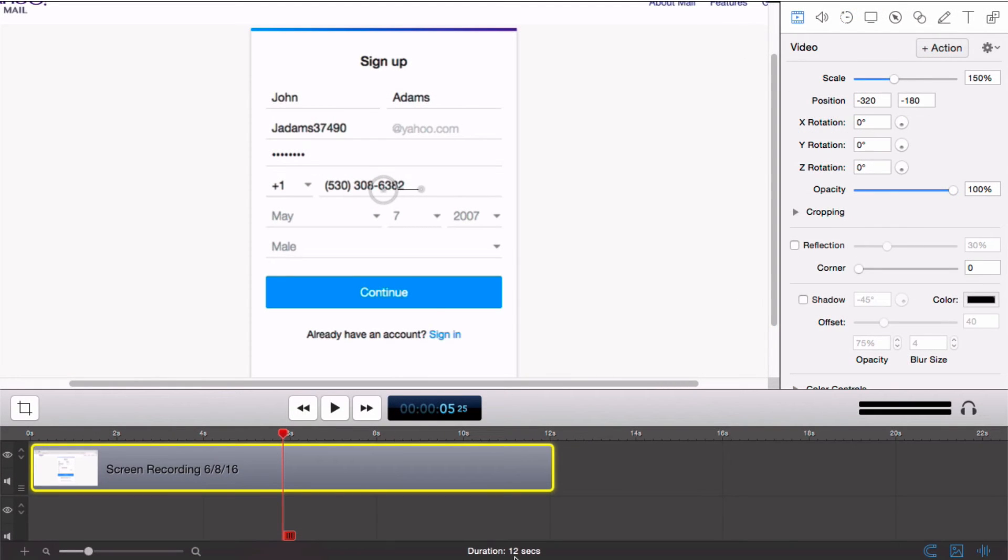We can also use freehand callouts to highlight an area and blur the underlying content. This is handy if you are trying to blur sensitive data on a form, for example.